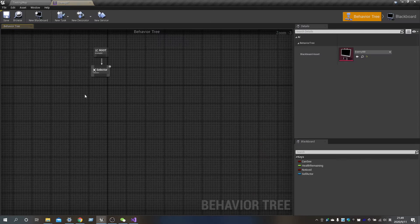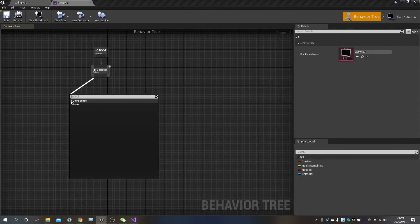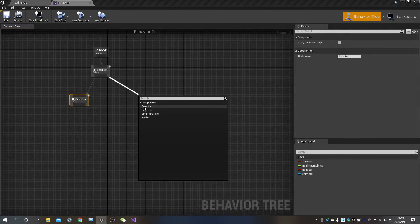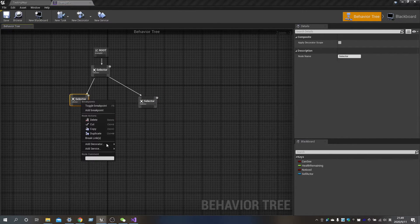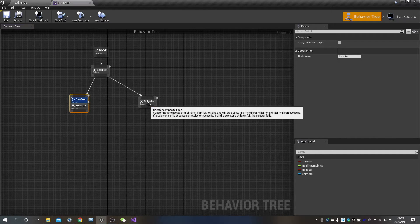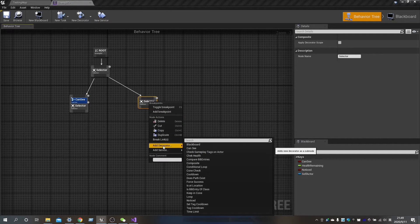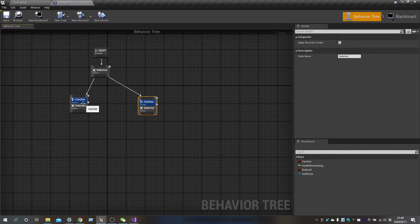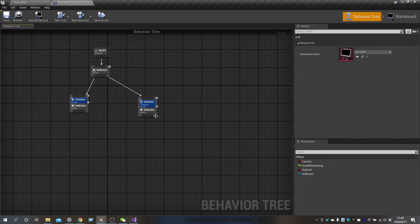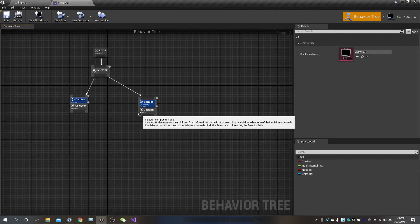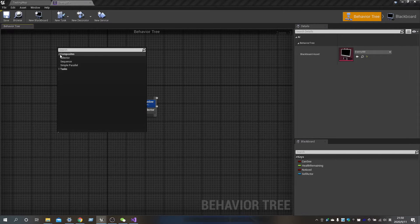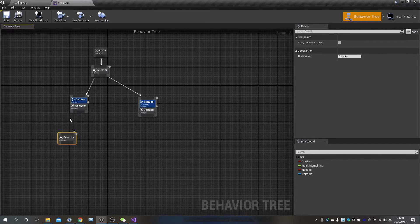Now, we need to finalize the Behavior Tree. Firstly, we need to create a new selector, and add a condition in CanSeeActor, that when the enemy characters cannot see an enemy, they will patrol.